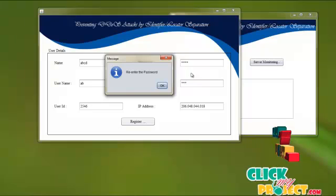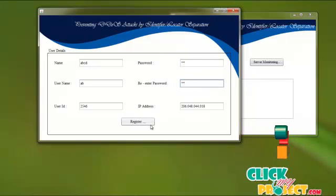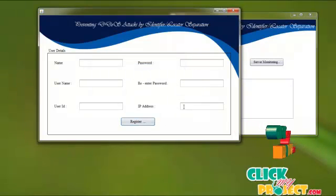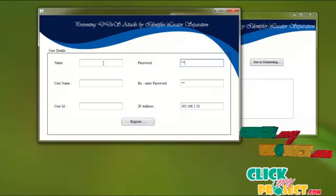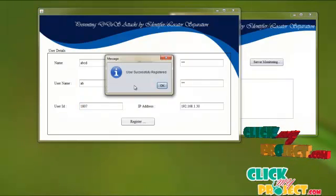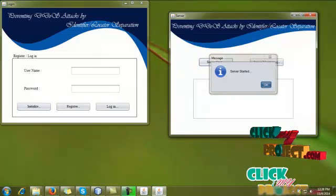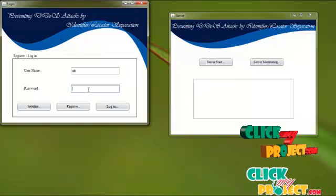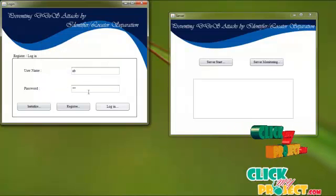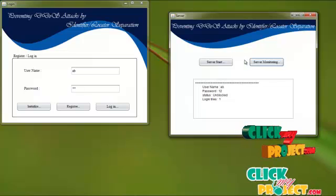If the password does not match, the user has to re-enter the password. If the IP address is already blocked, the user has to register with another IP address. After registering again successfully, the user starts the server, initializes as before, enters the user ID and password, and can log in successfully. If users try to log in repeatedly with incorrect attempts, the server will block that login user who is trying to mount attacks.